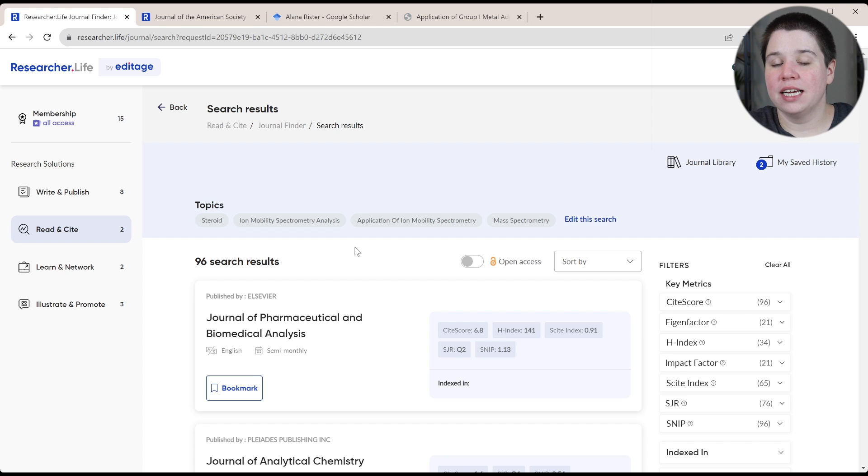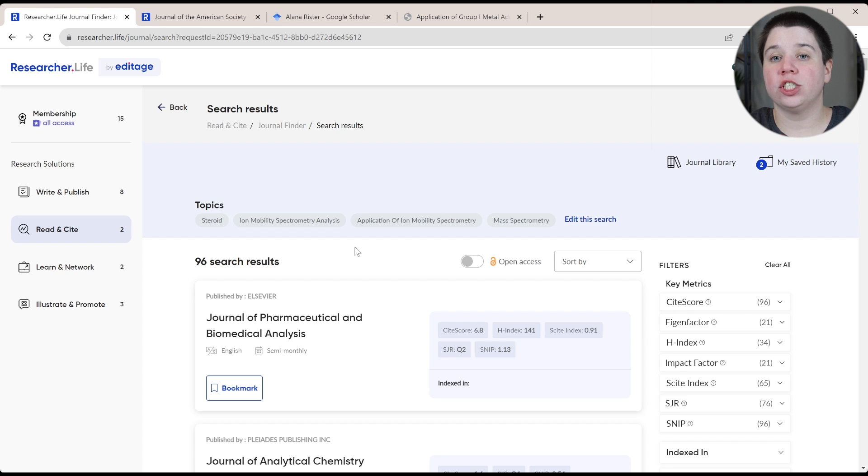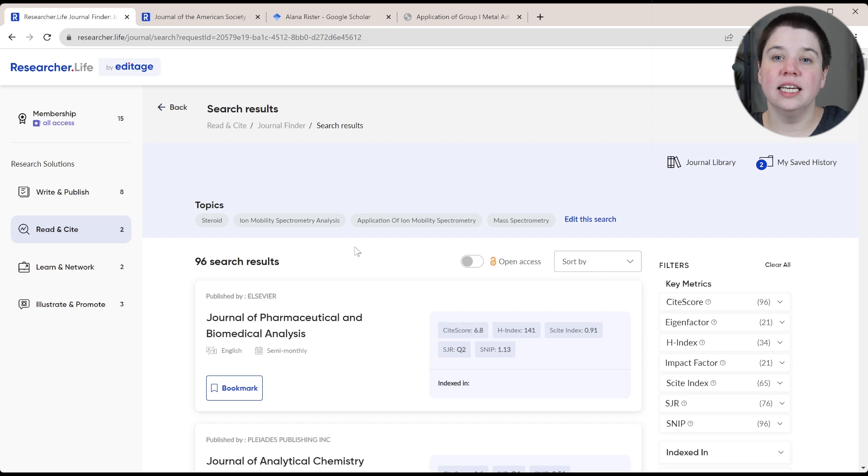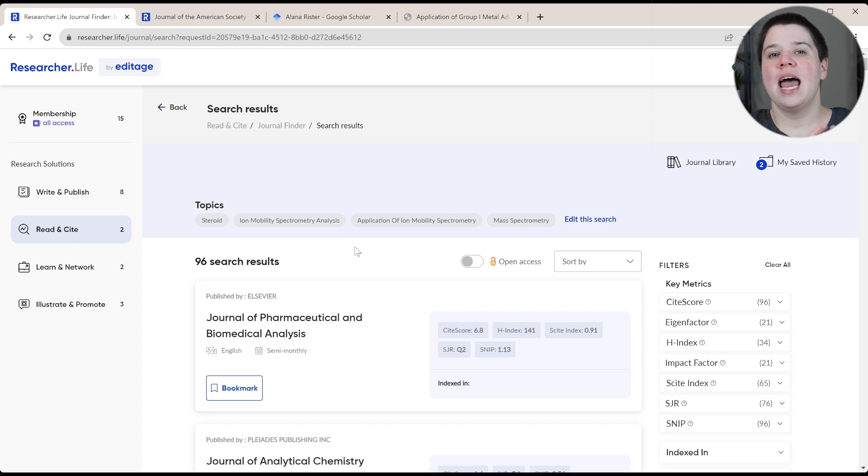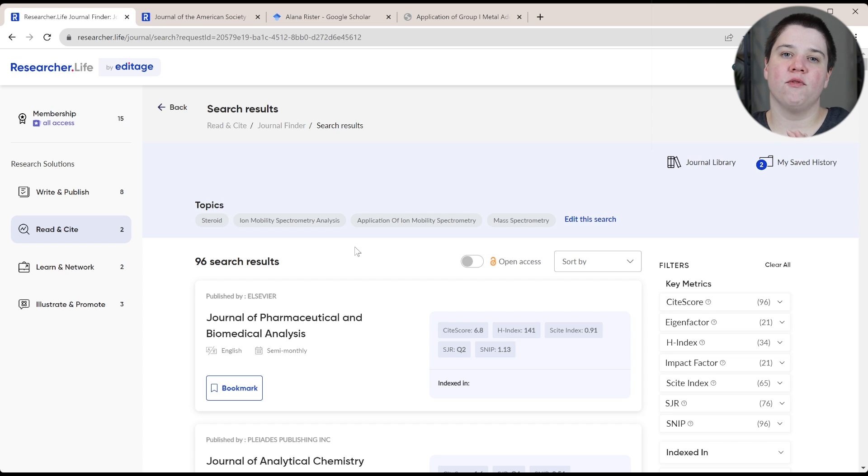And if you use something like Zotero, you can always change the citation style really easily. But it does help to originally write in the same citation style and have the formatting all right for the journal that you're planning to submit to.